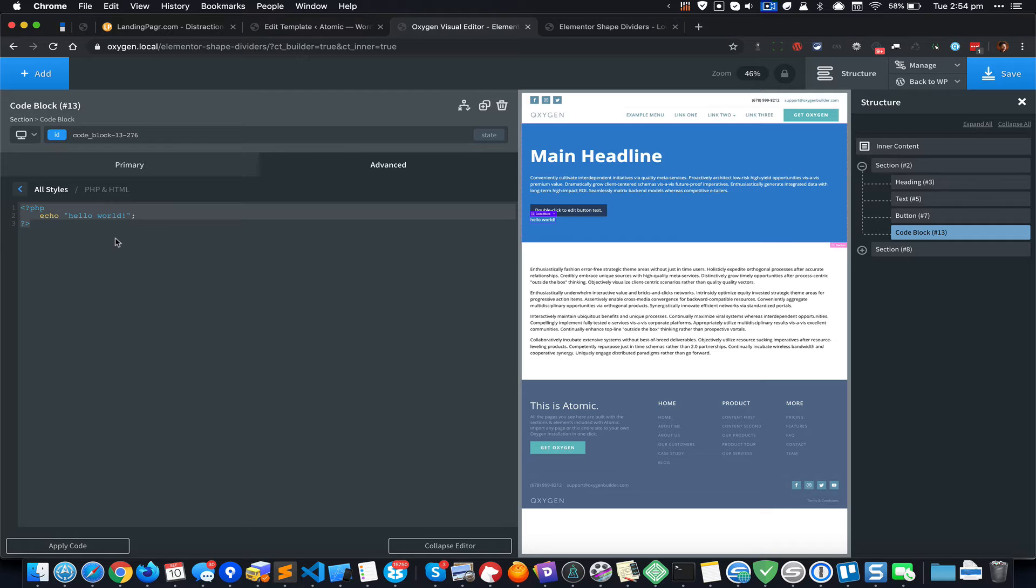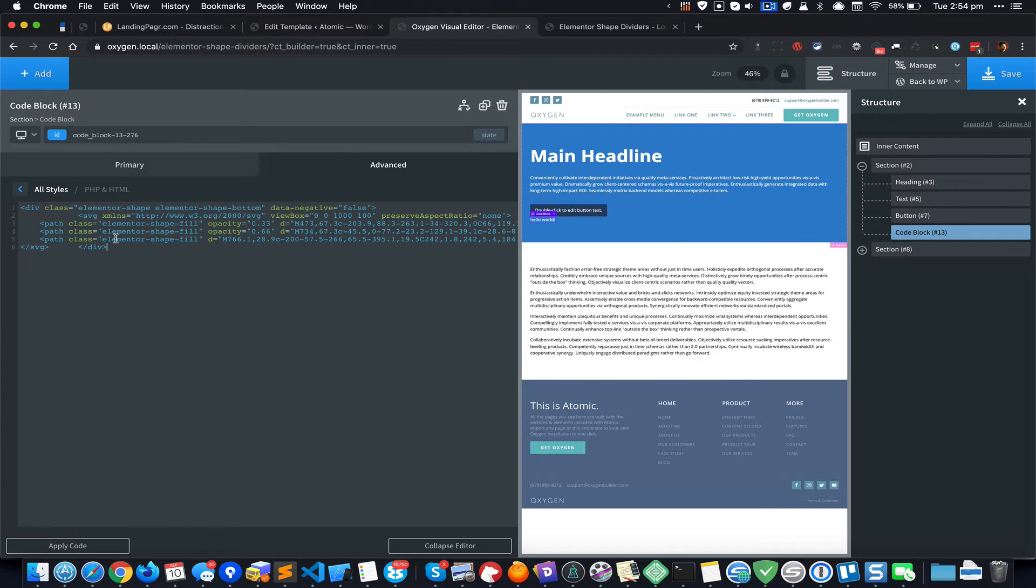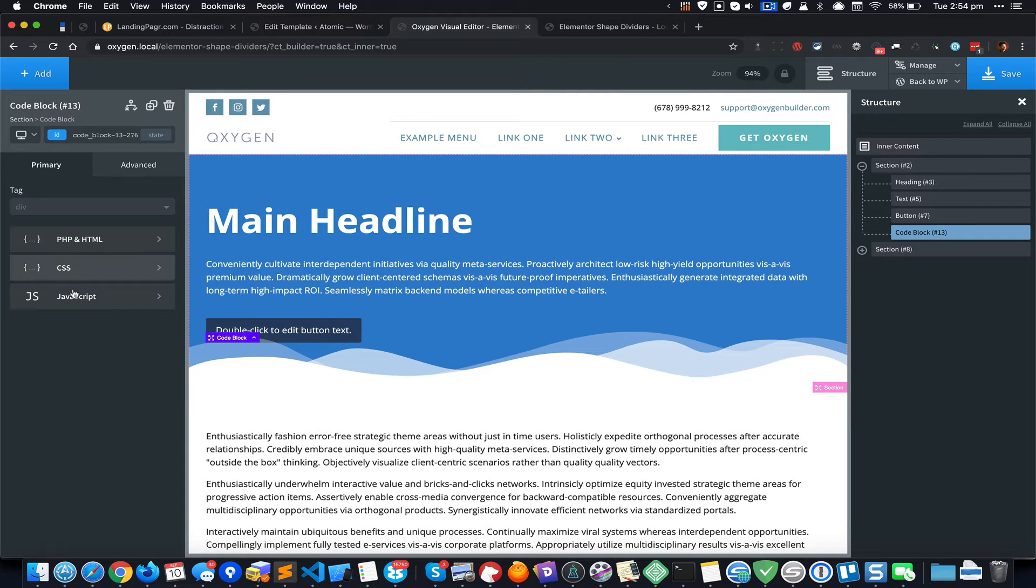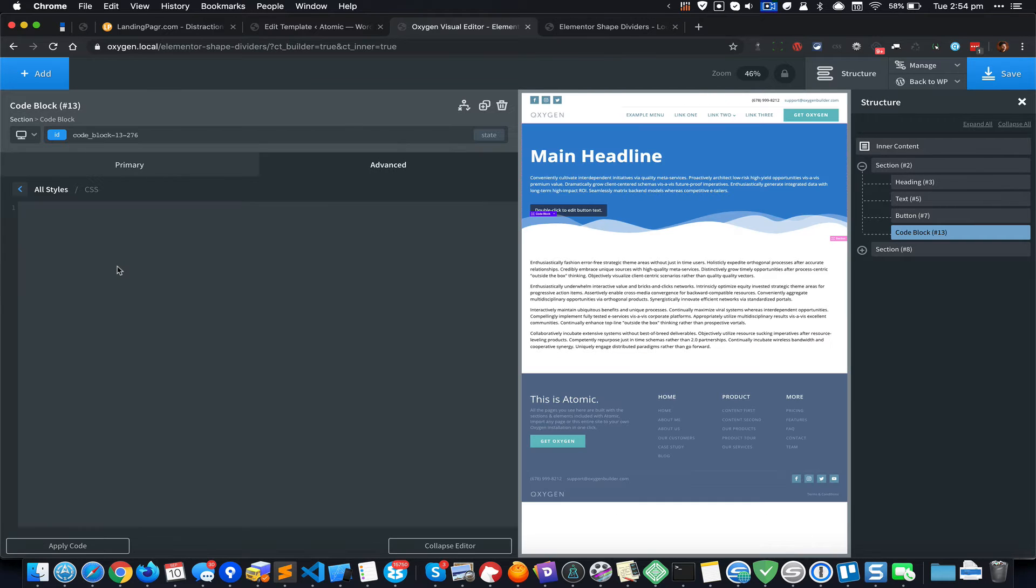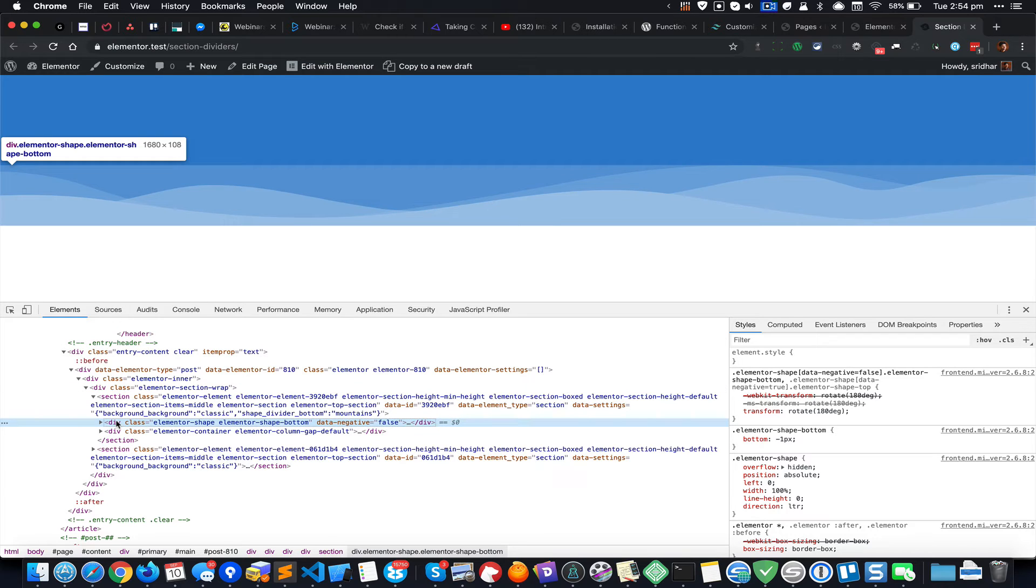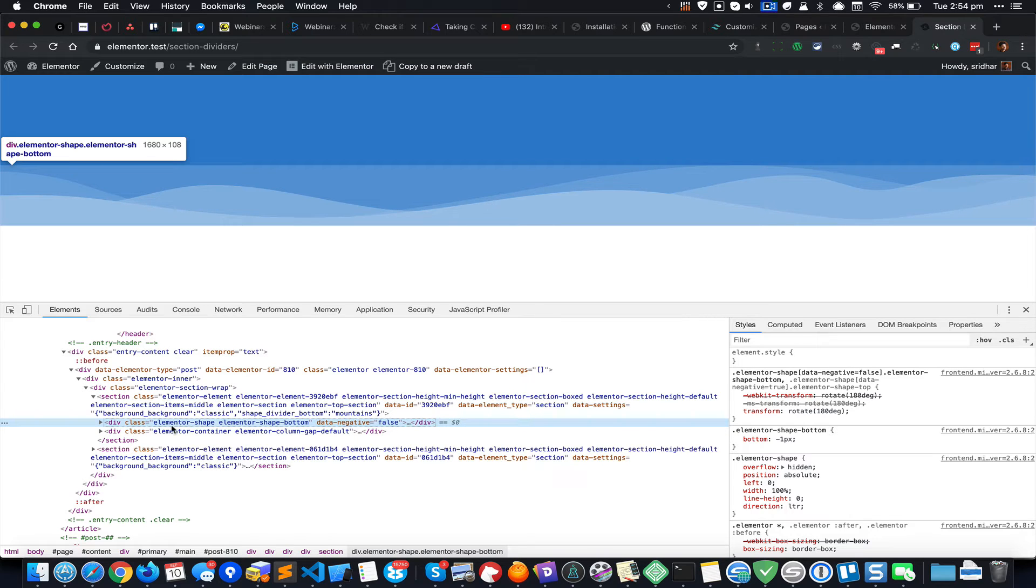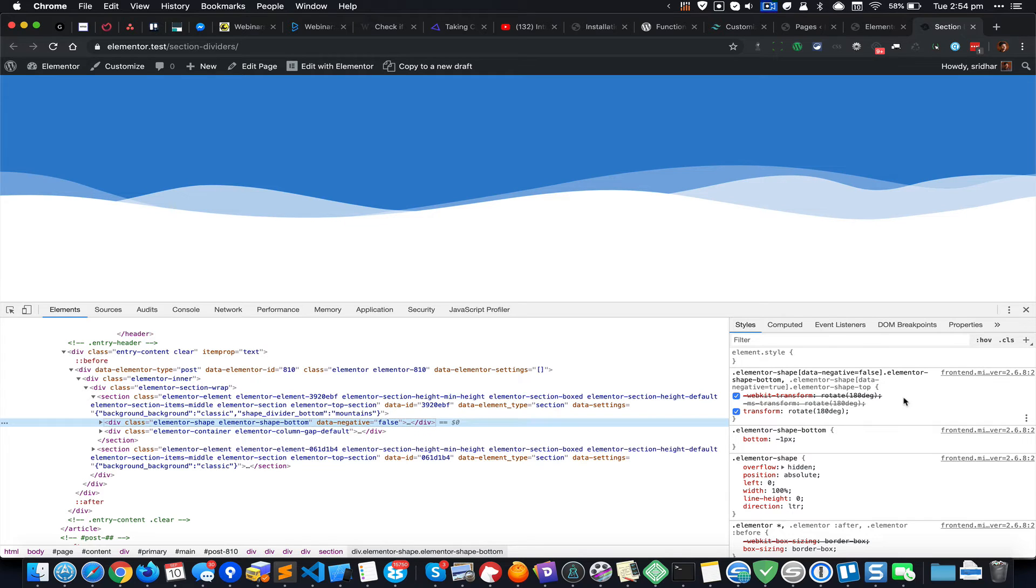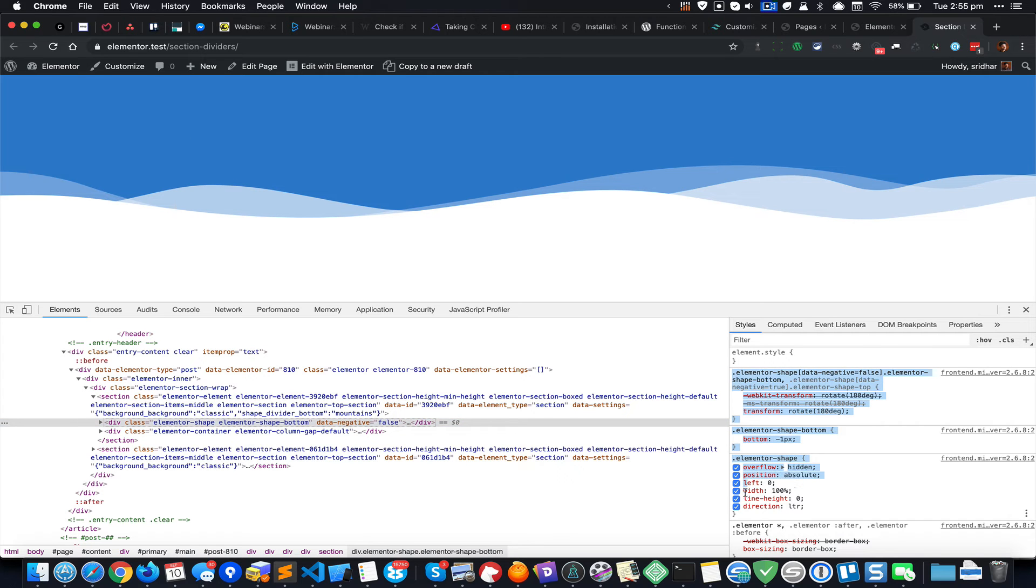Let's go back to Primary and the CSS section. Now we need to start copying CSS and pasting in Oxygen. This particular div that has the class of elementor-shape has got three blocks of CSS - one, two, three. I'm going to copy these three blocks of CSS and paste in Oxygen.